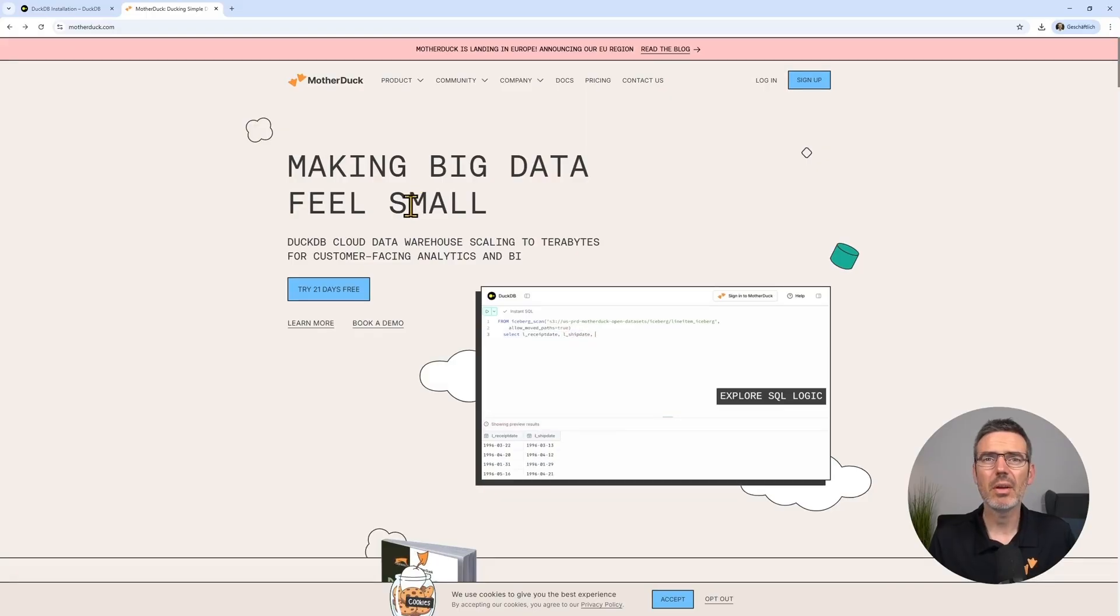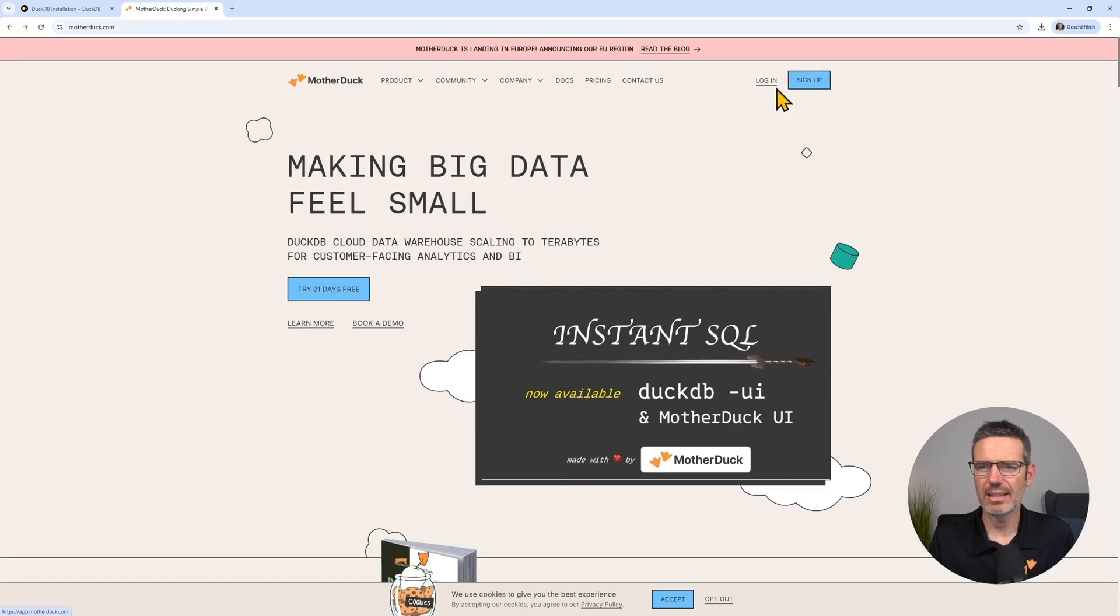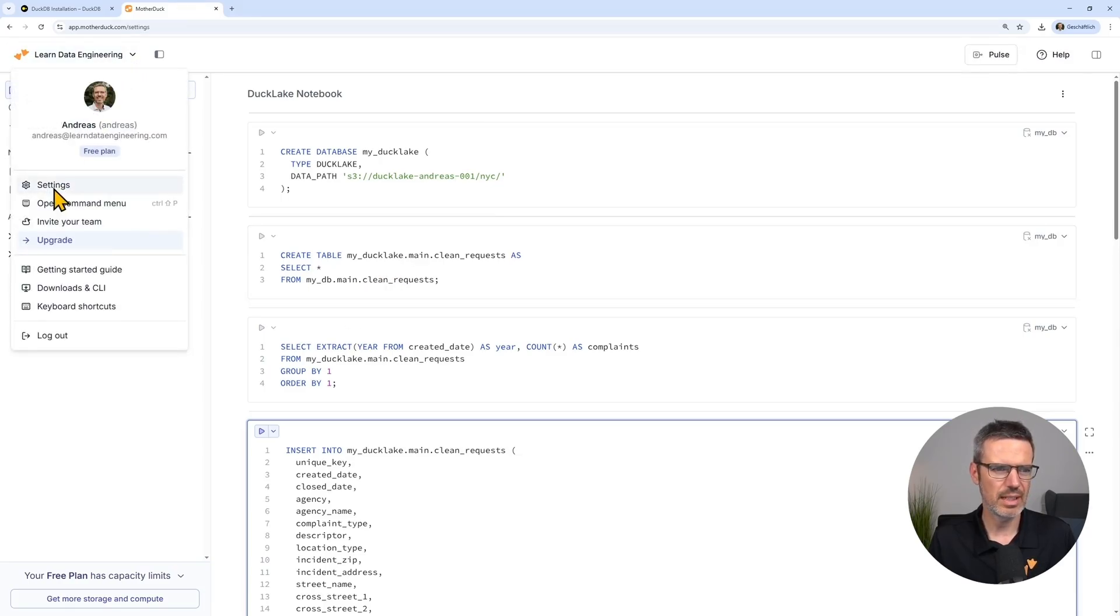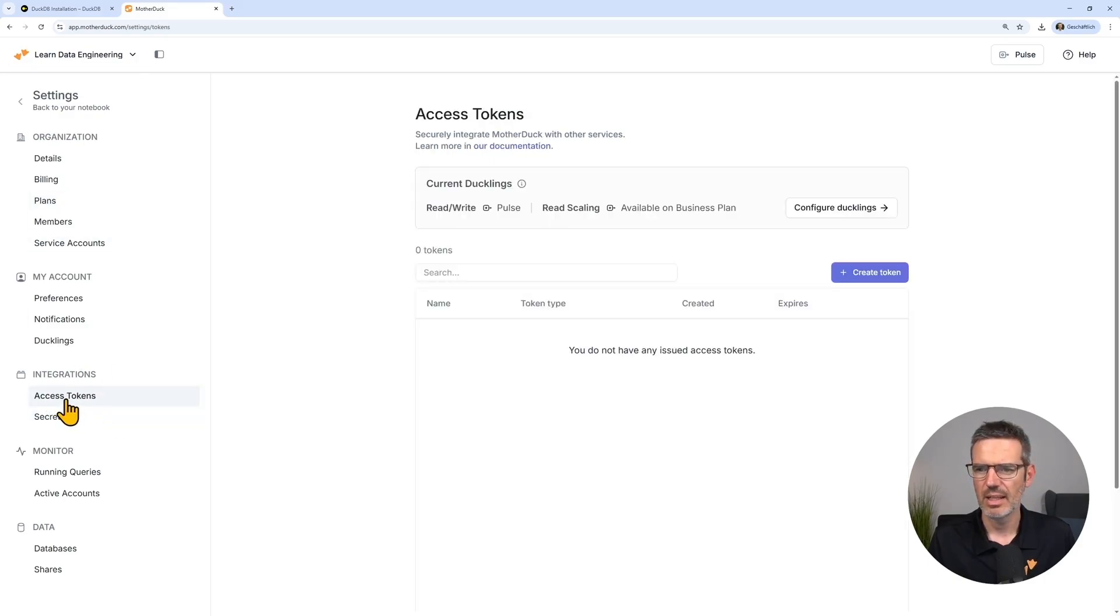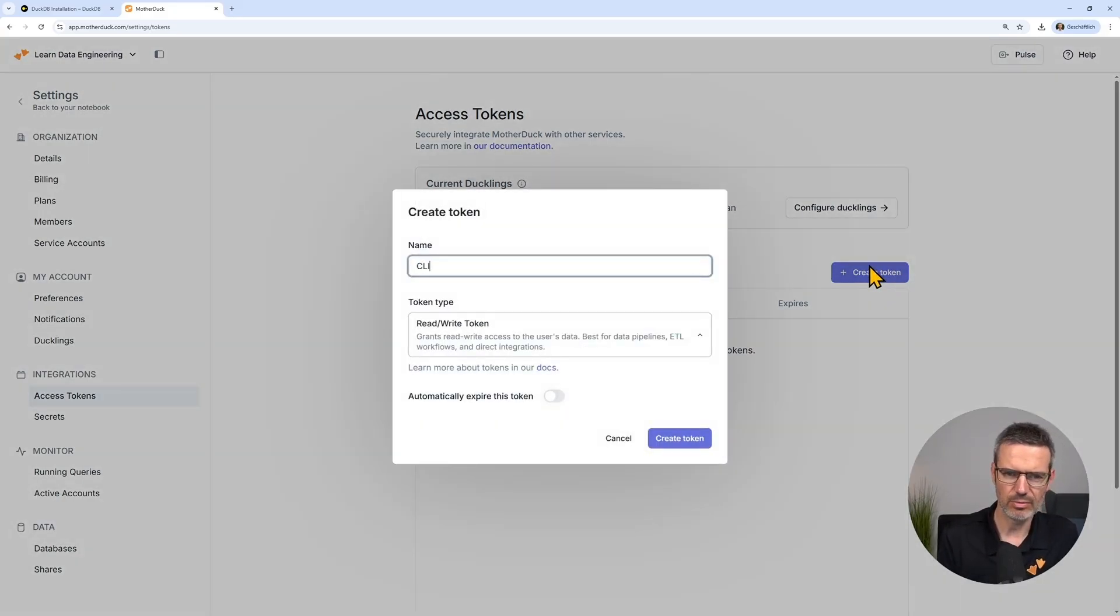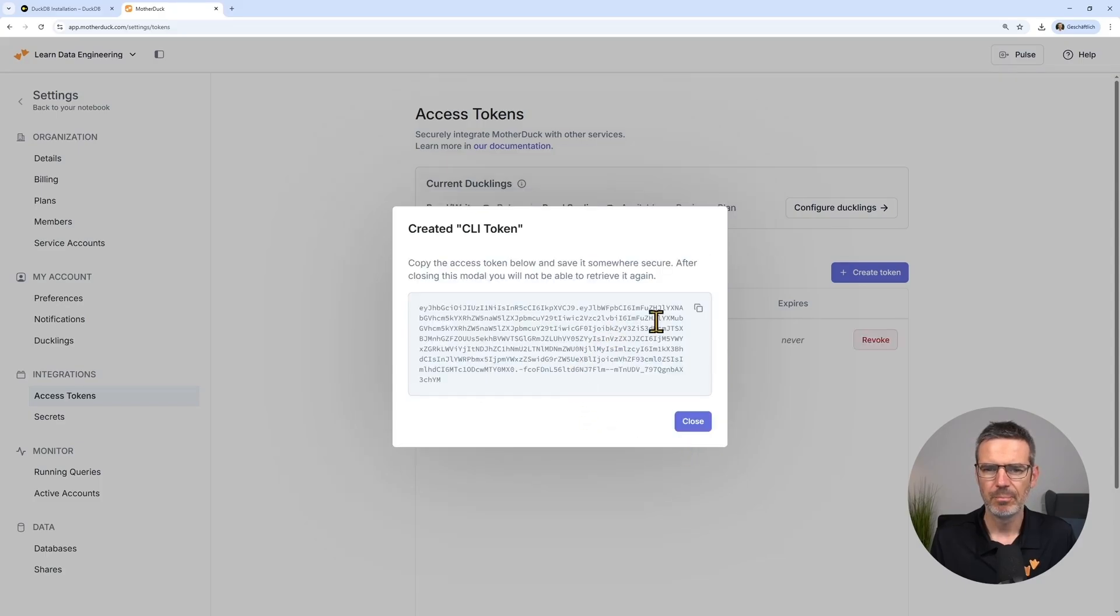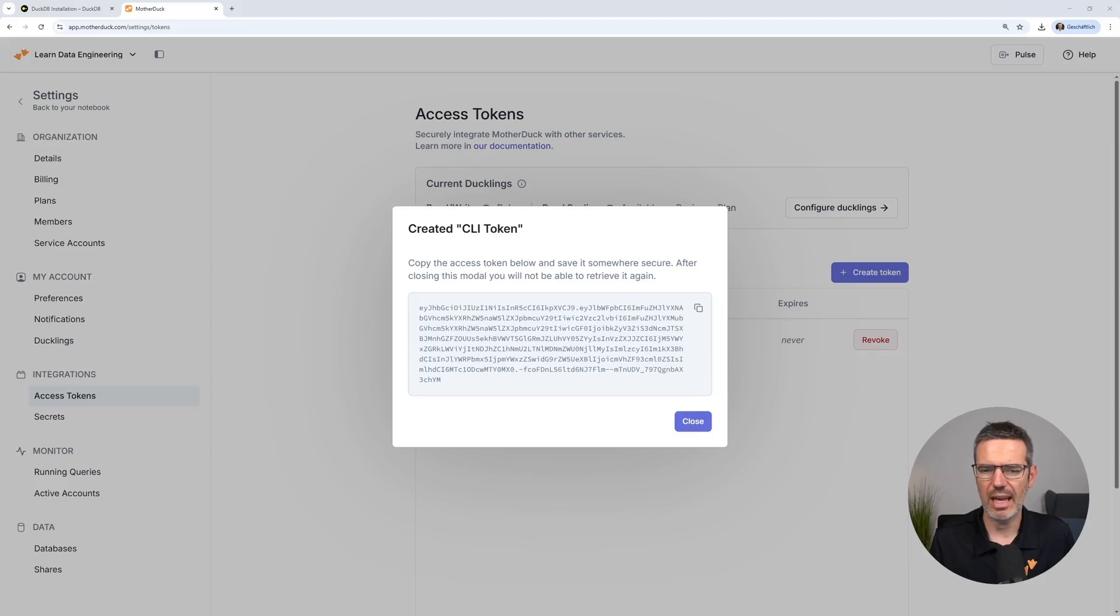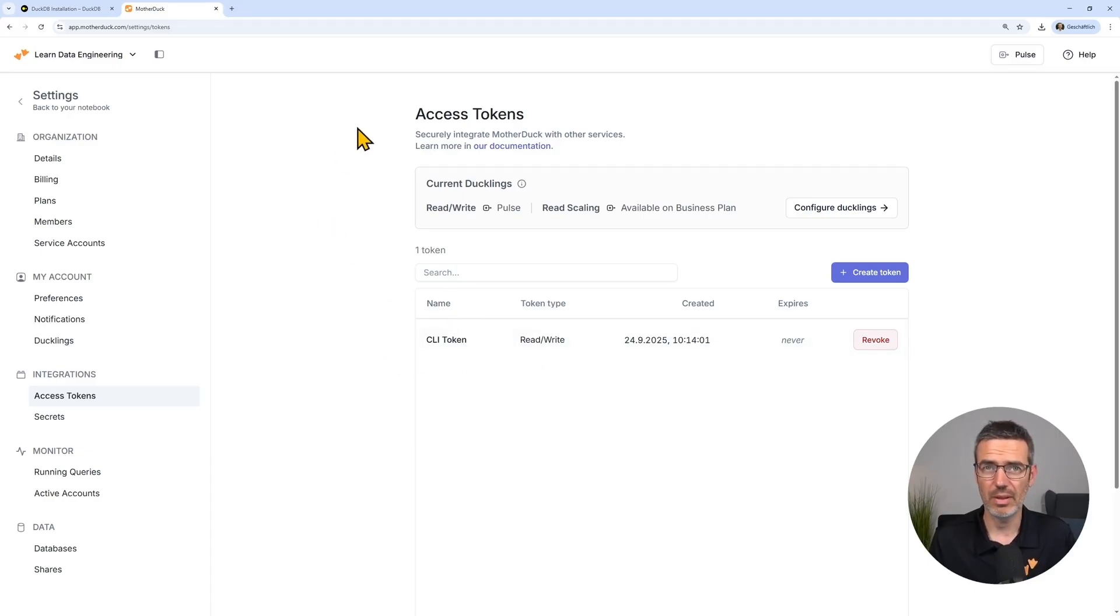Now for the MotherDuck installation, go to motherduck.com. And then you sign up here. I already signed up so I can just click log in here. And then when you're logged in, use the left drop down and go to settings. And in the settings, with integrations, you're going to use access tokens. And then you're going to create yourself a new token and just call this CLI token. This is a read write token. We don't need to make it expire. So we are creating the token. Now copy this out, take a copy and just create yourself a notepad and just copy this in for you so that you have it later because you will never see this again. Close this. Done. That's all you need to do on the MotherDuck side so that you can connect.